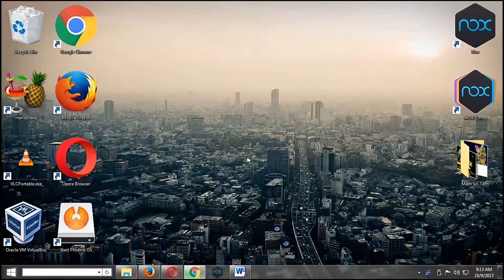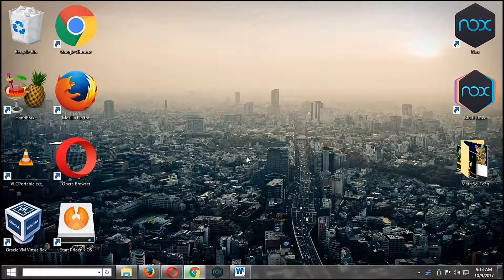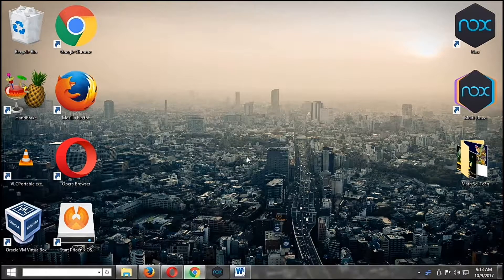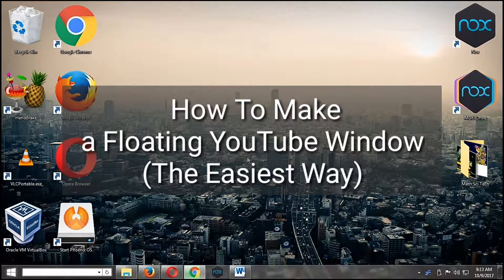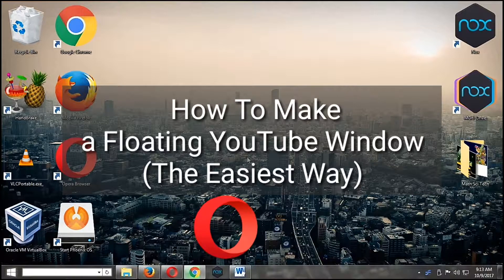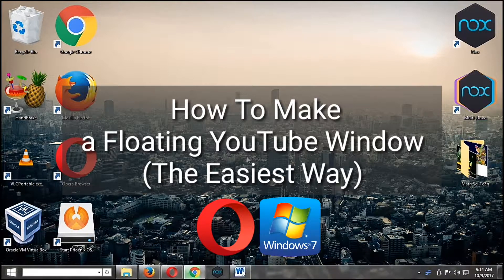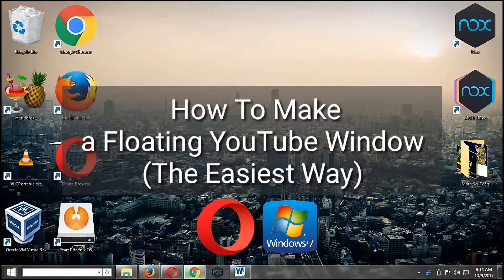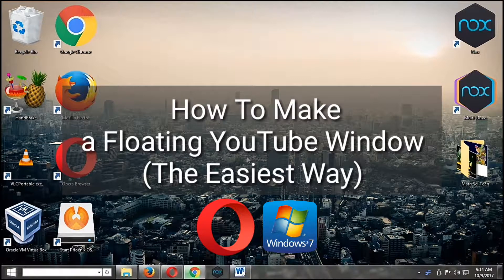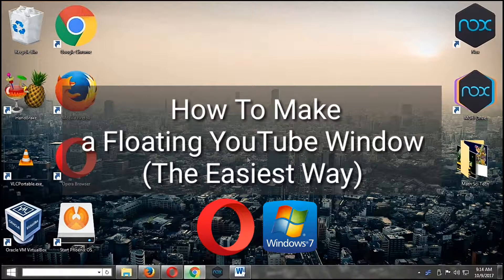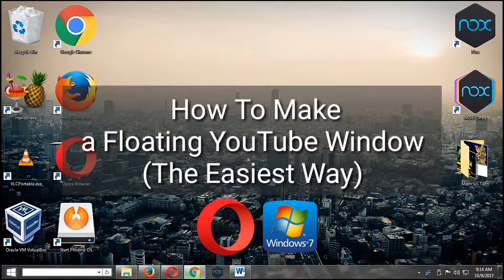Have you ever wondered how you can make a floating YouTube window while you're doing other things and still look at the video you're watching in YouTube? We are going to do it here at Commix and More.